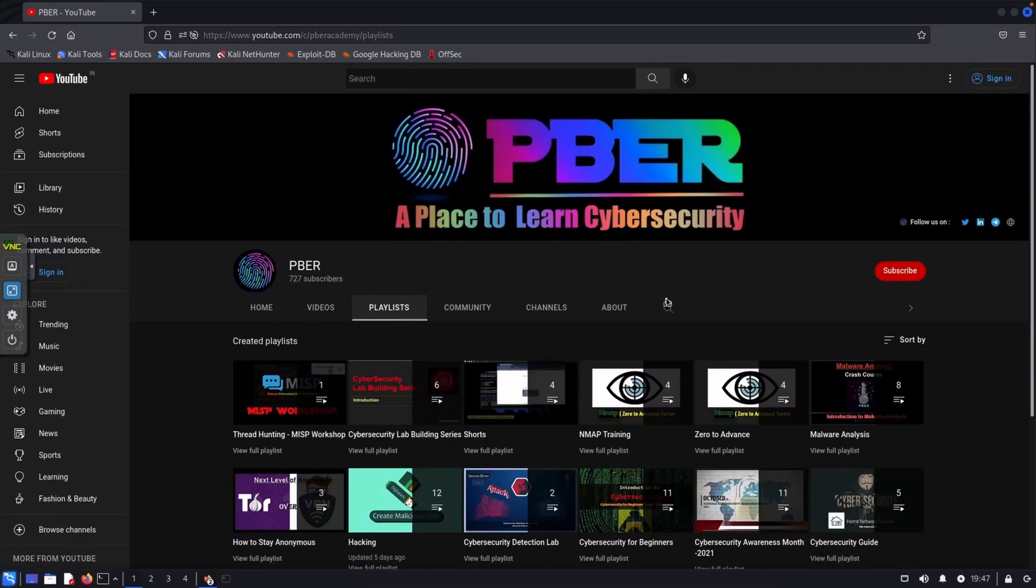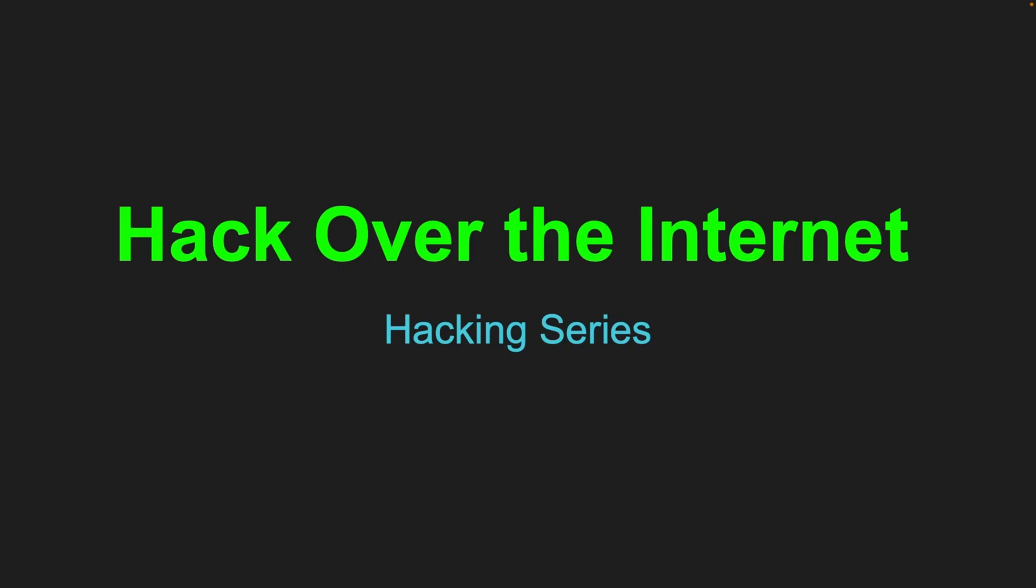Hello everyone, welcome to Peebor hacking series. In this series, I'm going to show how to hack over the internet.